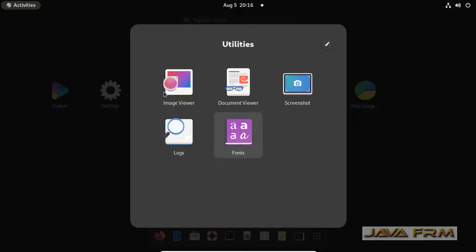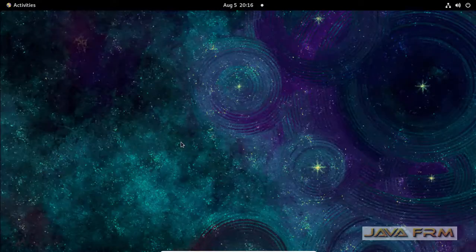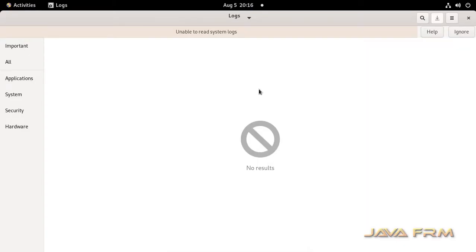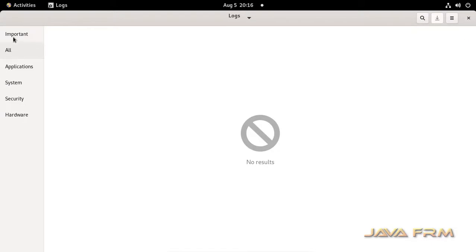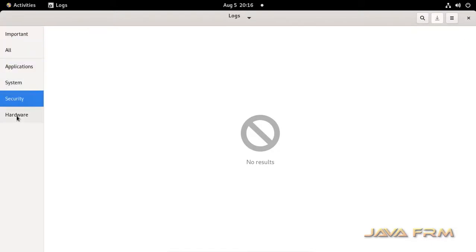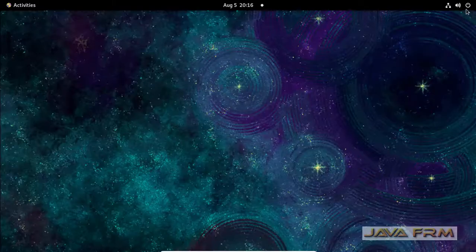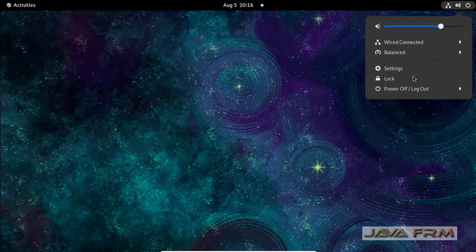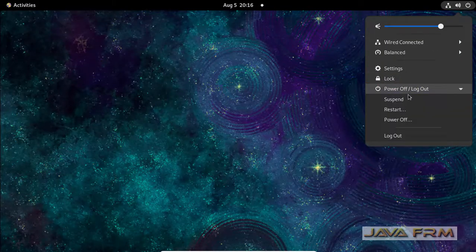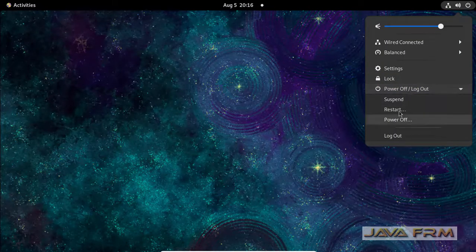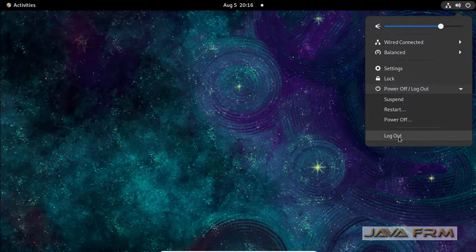Currently I have logged in as an ordinary user. See here there is one utility called logs utility. Here I am unable to see the system logs. This log utility will print the system logs. I am unable to see the logs.